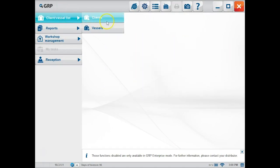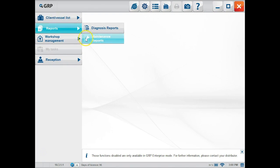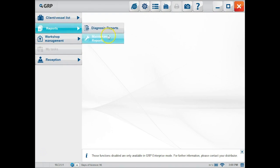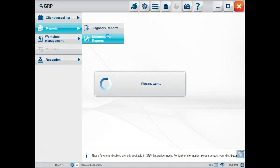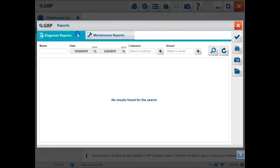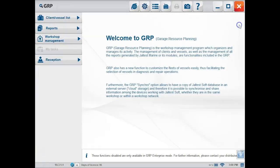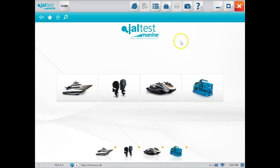You'll be able to find that under workshop management. So there's your client list in the client and vessels section, your reports. You can do diagnosis reports and maintenance reports. We'll click on the maintenance reports and that also pulls up the diagnosis reports just to give you guys an idea what they look like.